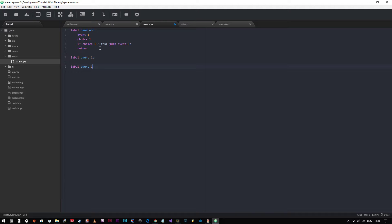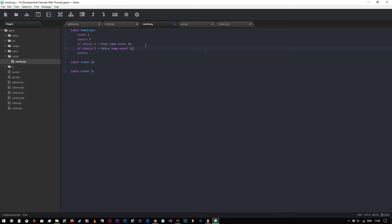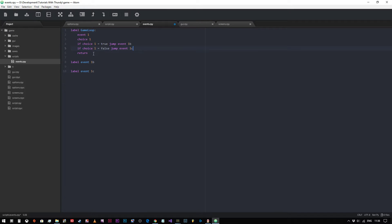And then you could have another one C for example there. And then you could say if choice one equals false, jump to the event one C, and so on. Then you'd have to obviously create a new code block for each outcome of each decision. So as you can see, this is only pseudo code and already it's starting to look a bit complicated, just by having a single choice in our stream of events. So it's imperative that we make a decision about the kind of structure of our game before we start typing out lines and lines of code, because otherwise things get very jumbled very quickly.